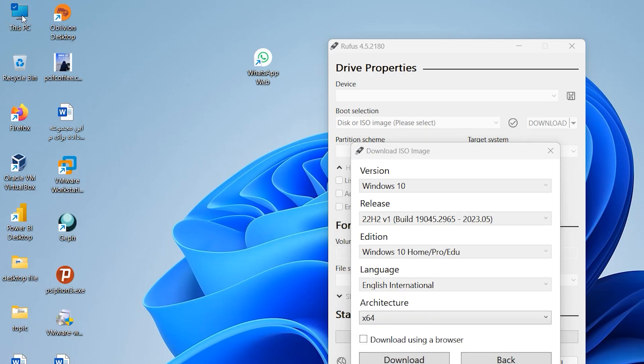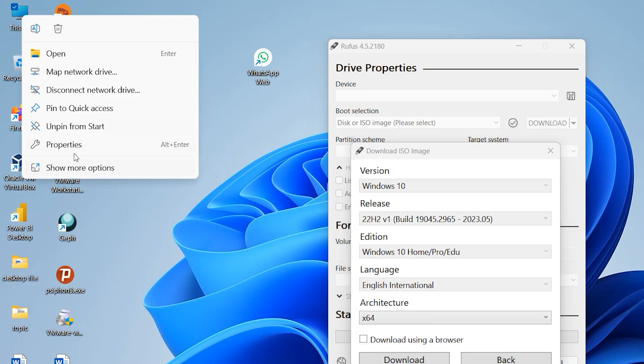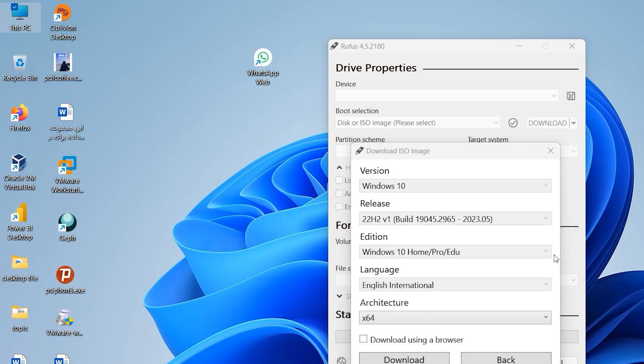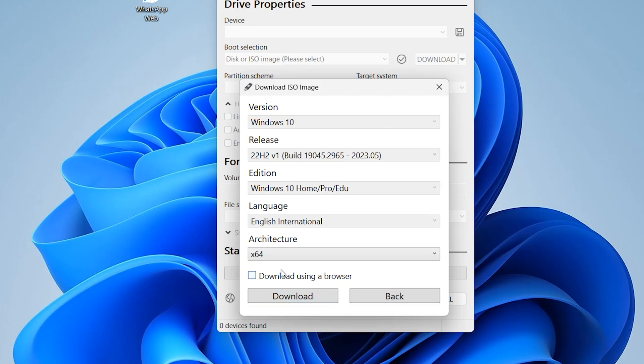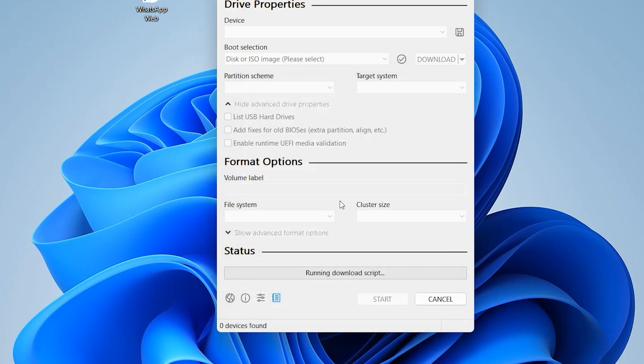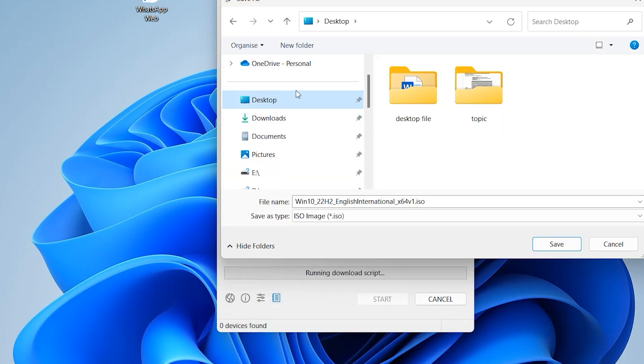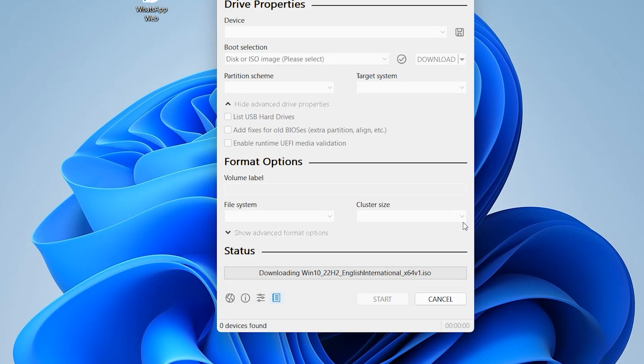Here you can see system types, it is 64 bit for me. I want to download 64, click on download. Select one drive or one location to download this file or this ISO. I want to save on desktop, click on save.